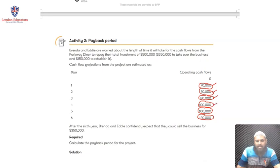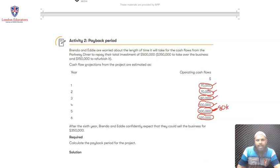Then there is $100,000 in the fourth year, bringing the total to $320,000. And then another $100,000 in the fifth year, giving us $420,000. So by the end of the fifth year we are almost there — we have recovered $420,000 against our investment of $500,000. We just need another $80,000 to get back our original investment. In the sixth year we are getting $120,000, but we don't need the whole of $120,000 to recover the original amount.